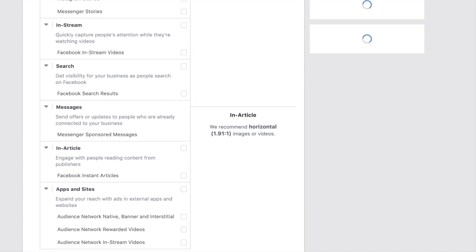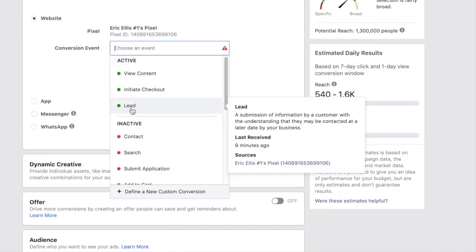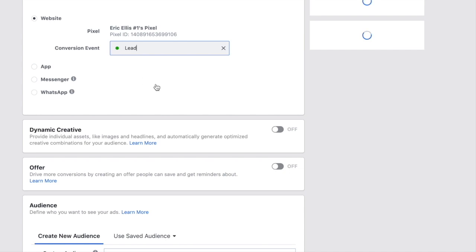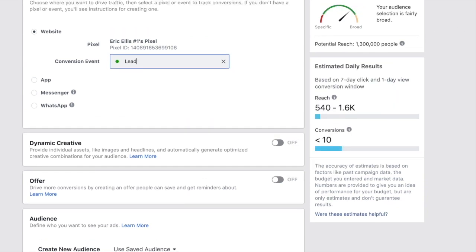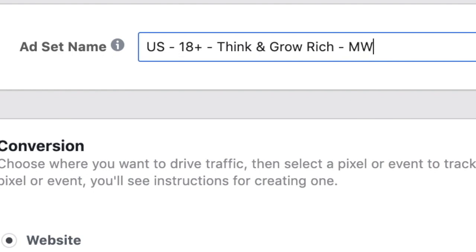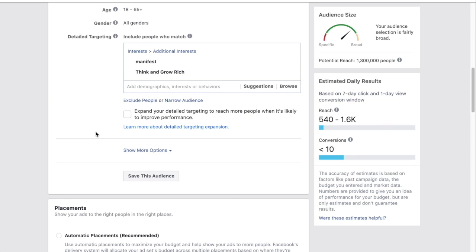Go back up to the top and select the lead conversion event. This fired because we went through our sales funnel. We have a great audience size — 1.3 million people we can actually reach. Name your audience; we'll call it 'Think and Grow Rich,' keep age 18-plus, and select men and women.